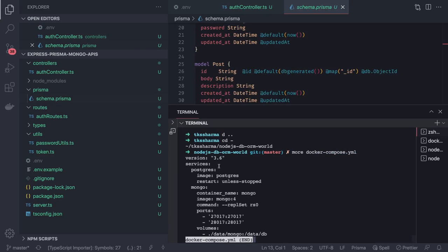I did struggle a lot in setting up a local MongoDB to connect with Prisma, because Prisma has a lot of constraints. You need to have a replica set configured and a lot of other things.